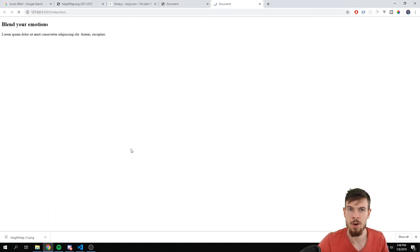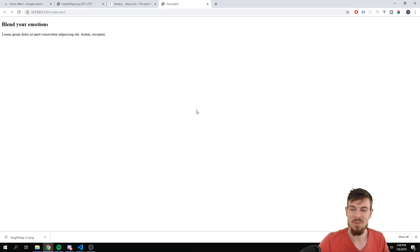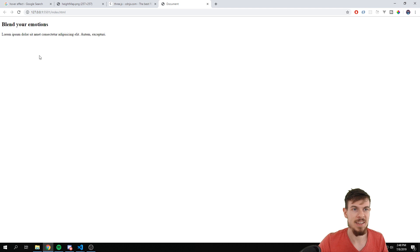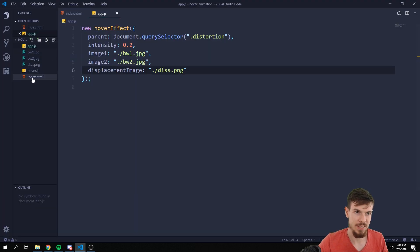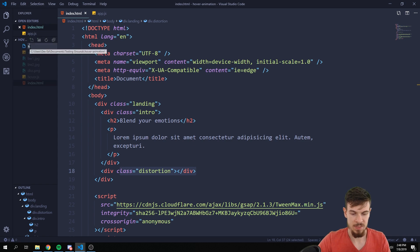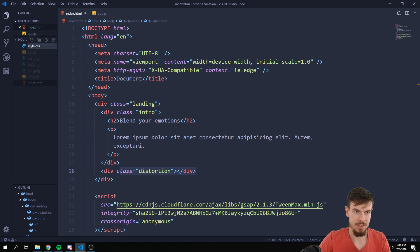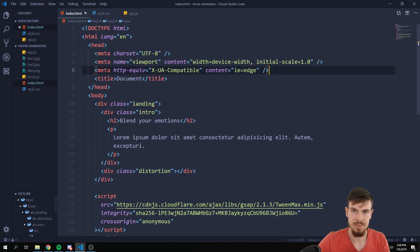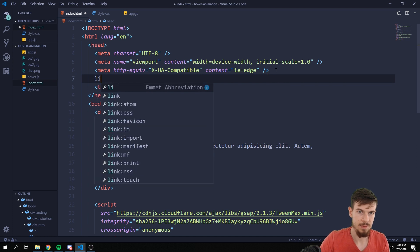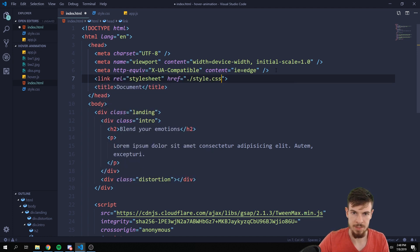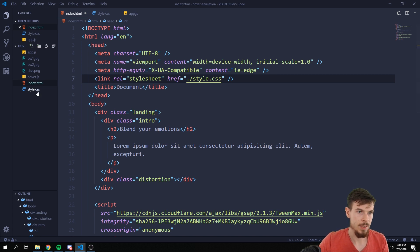Okay, so we cannot see anything. For some reason that div renders with zero height. I'm not sure why, so we can fix that. We can just create a style.css in here. So let's do that, style.css, link this.